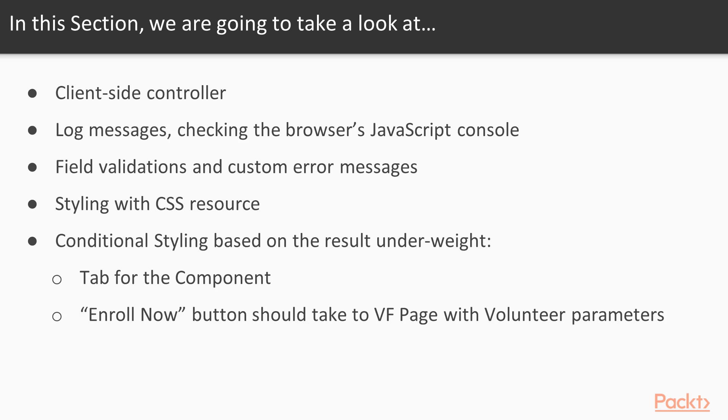We'll see how to view log messages in the browser's JavaScript console, field validations with custom error messages, styling with CSS resource, conditional styling based on the result, and a tab for the Lightning component so that we can use it in Lightning Experience.